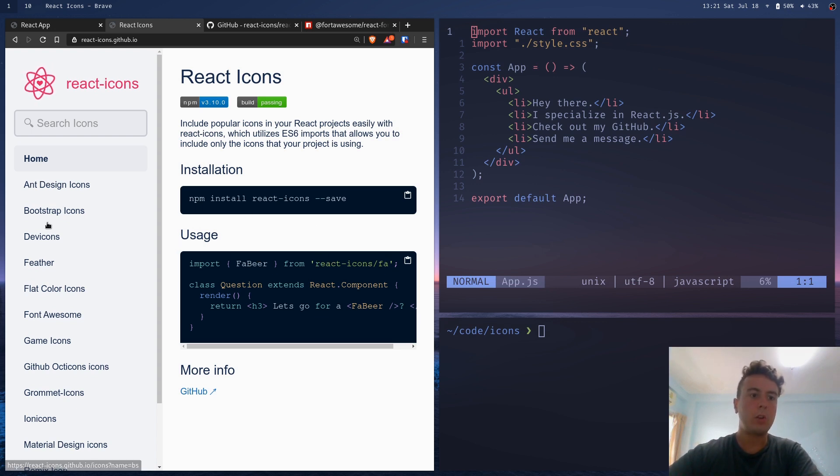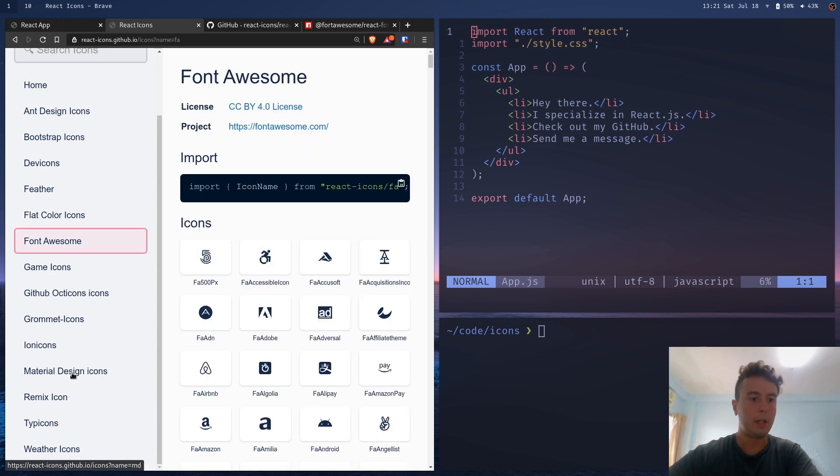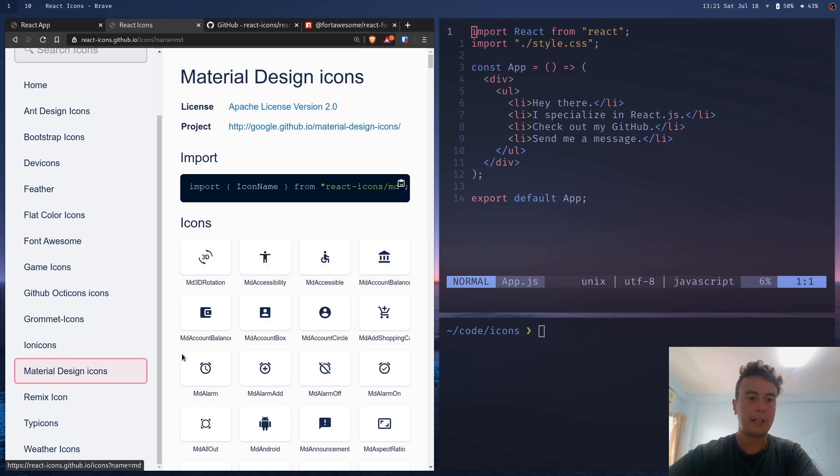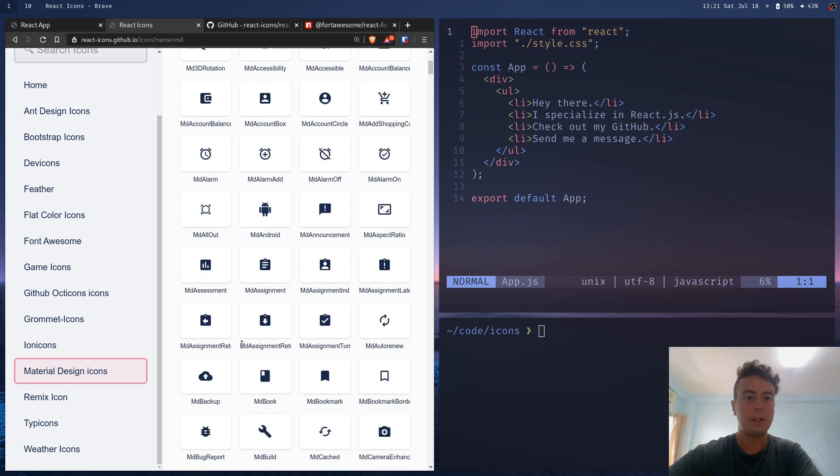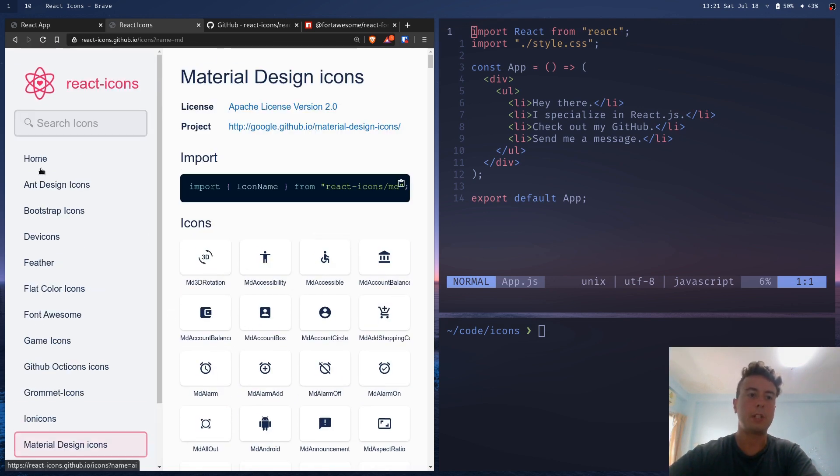Also, it combines a whole bunch of different icons from all kinds of different libraries like Font Awesome, Material Design icons. So you have a whole lot of different icons at your disposal that you can use for pretty much everything.